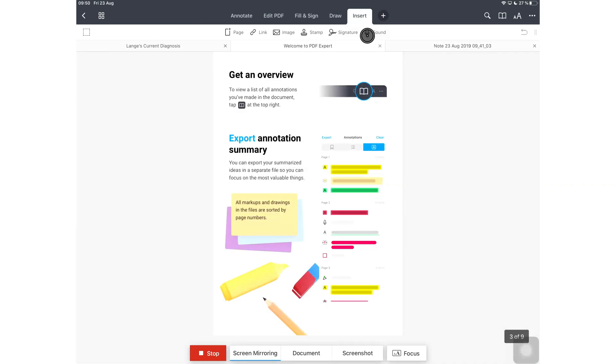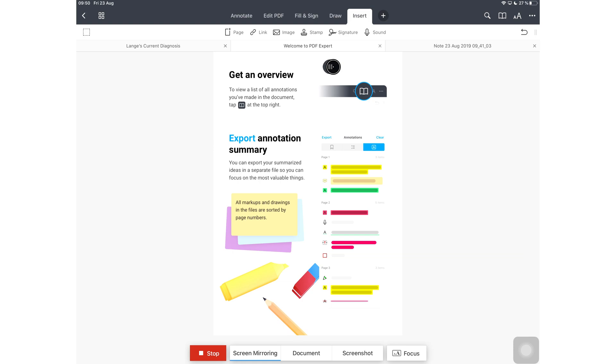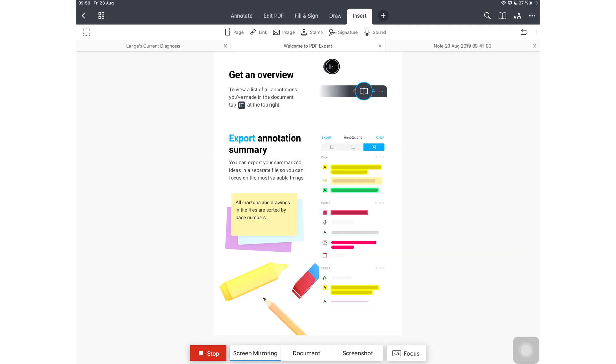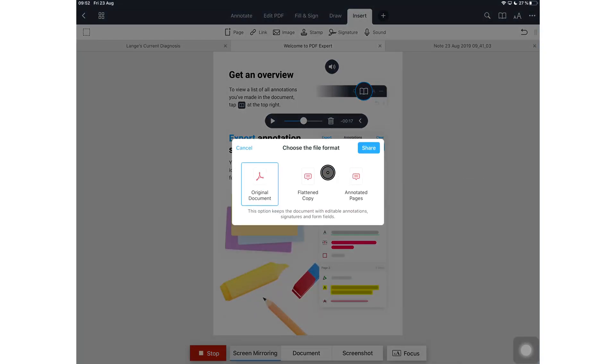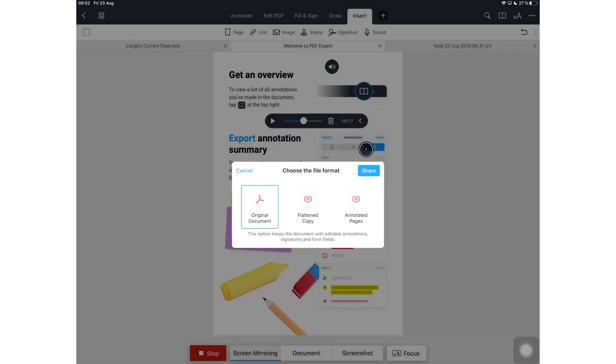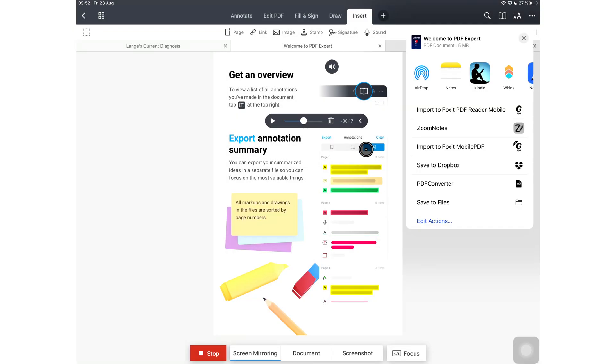You can now add audio files to your PDFs. The audio record icon is cute. I like it. The application doesn't export the audio files with your PDF though. And it doesn't even give you the option or recognize that your PDF has an audio.